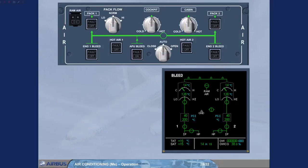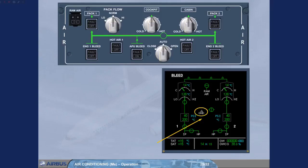When the APU is shut down, all the APU indications disappear on the ECAM bleed page. Note, the white GND indication is always displayed on ground, even if the HP ground units are not connected. For more details, refer to the Pneumatic System presentation module.